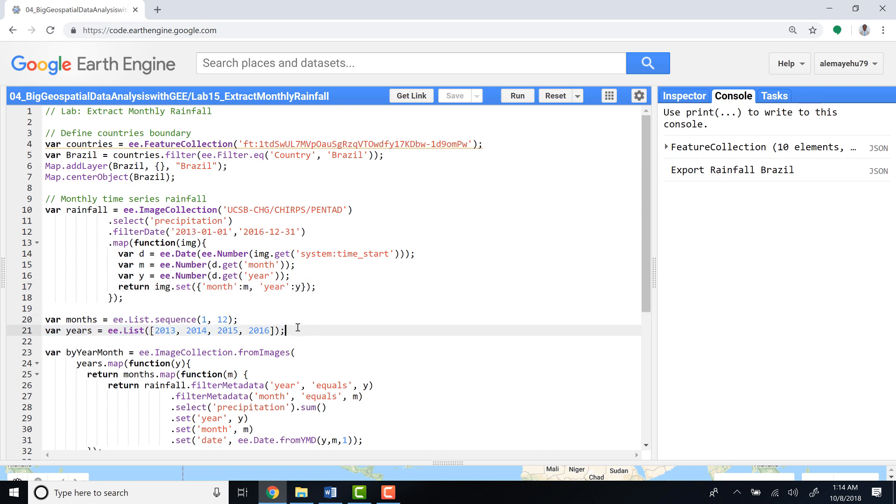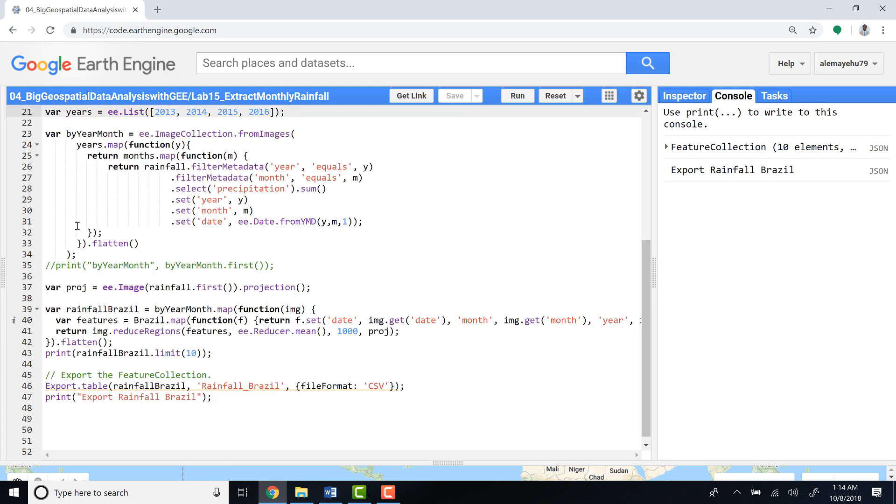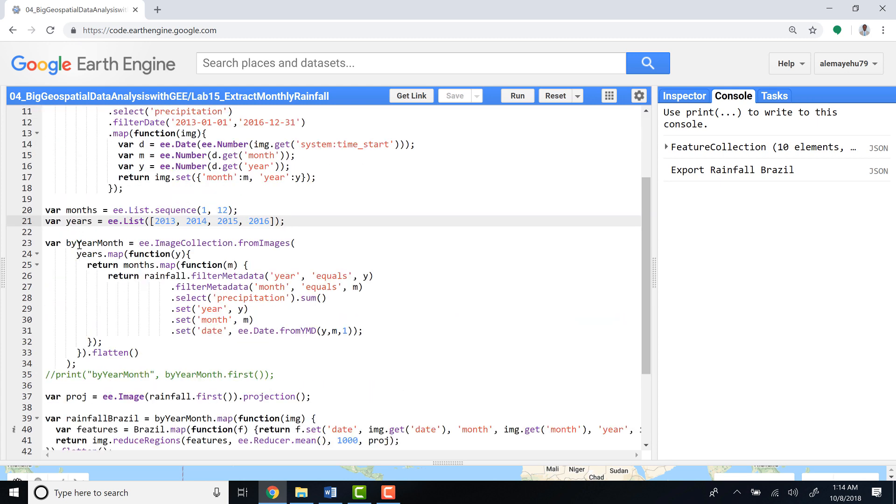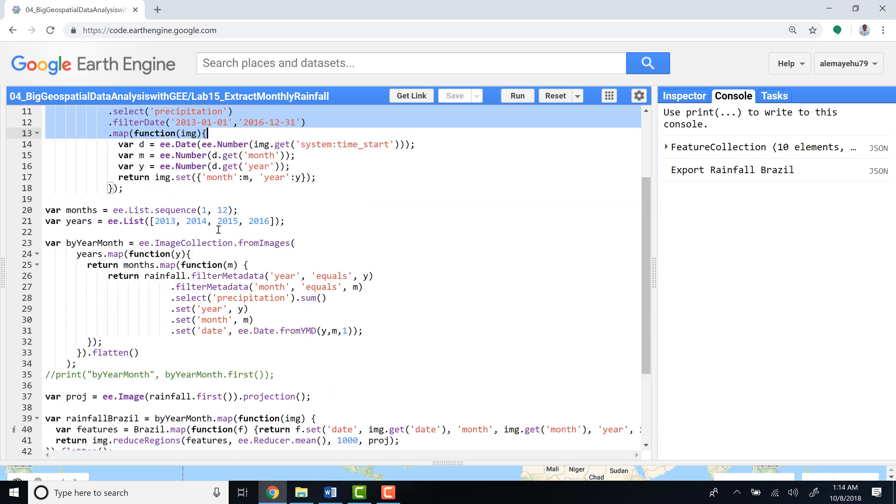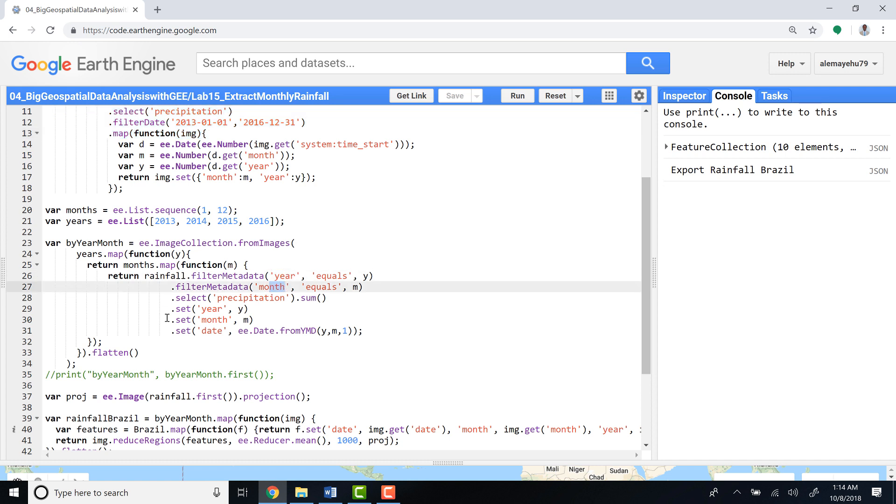The last bit of the function is the by-year-month. We have to use this image collection and convert each of the date parameters into a year, a month, and a date.